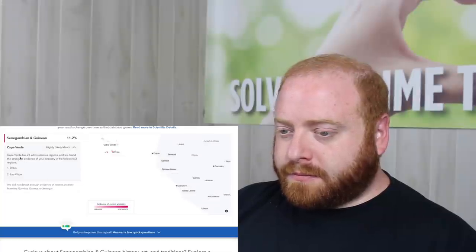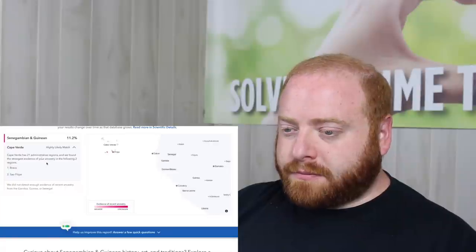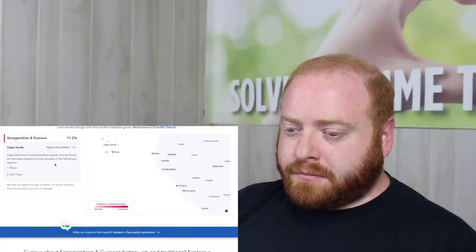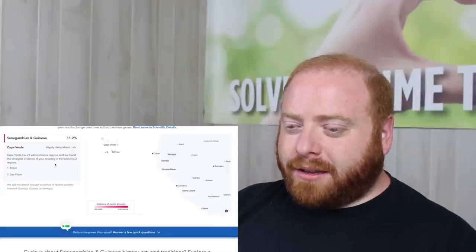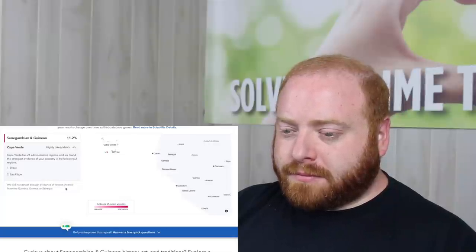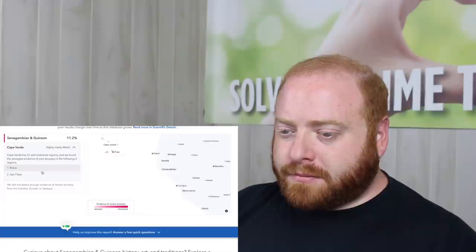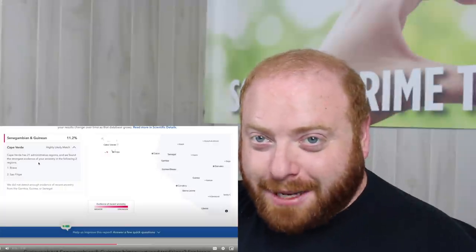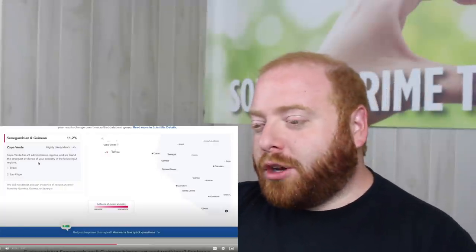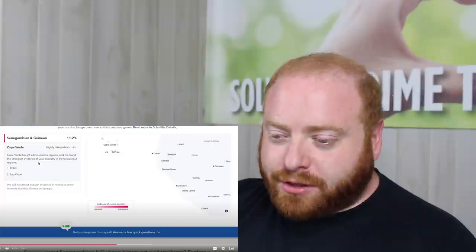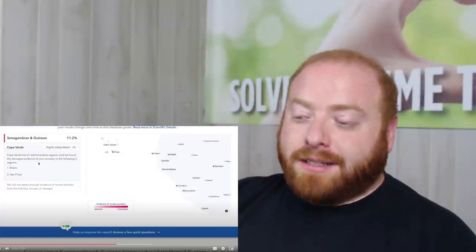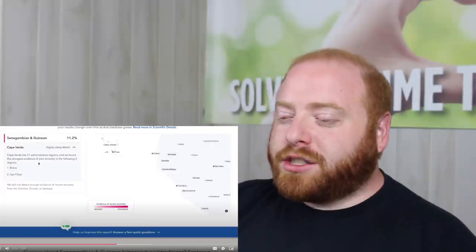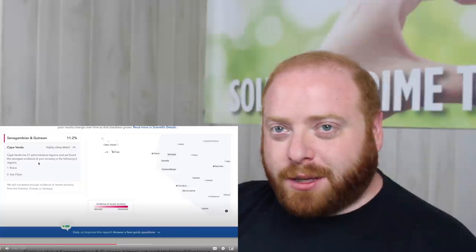If we go ahead and break this down again. So it says Cabo Verde has, Cape Verde has 21 administrative regions. And we found the strongest evidence of your ancestry in the following two. Brava and Sao Felipe. And then it says we did not detect enough evidence of recent ancestry from Gambia, Guinea, or Senegal. And so this is so freaking interesting. So what it's saying, exactly what I said before, it's detecting a lot of genetic matches from Cape Verde, or genetic matches that say they're ancestries from Cape Verde. And even more specifically, those matches are saying they're from Brava and Sao Felipe.